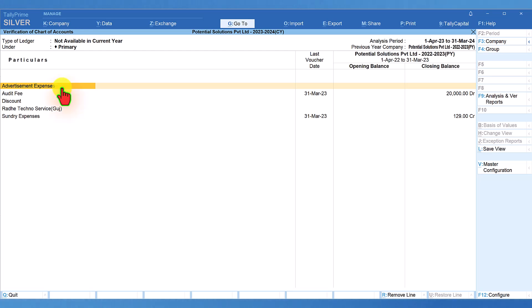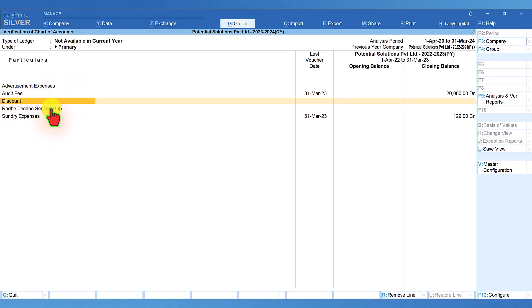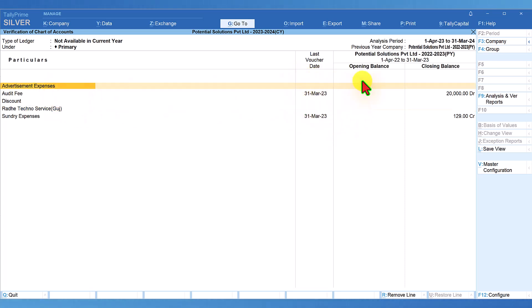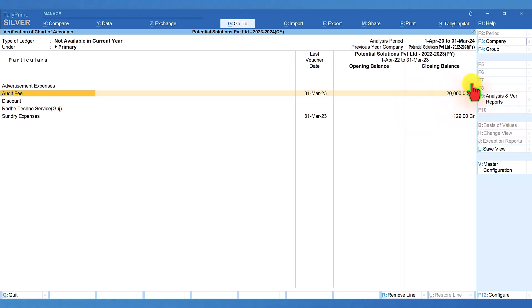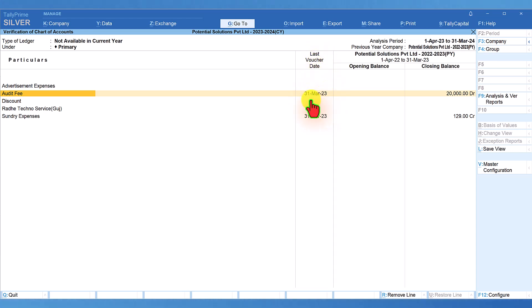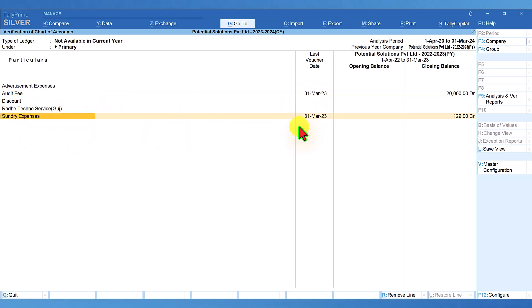The ledgers advertisement expenses, discount, and Radha Techno Services have no transaction even in the previous year. But the ledger audit fee has transaction in the previous year, the closing balance is displayed here, and it provides the last date of voucher entry in the previous year. Similarly, sundry expenses has transaction in the previous year with the last date of transaction as 31st of March 23.